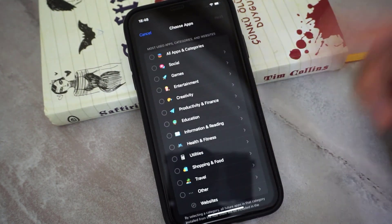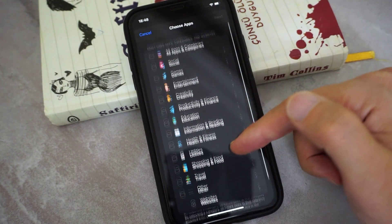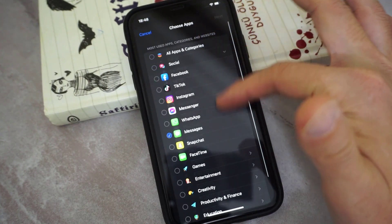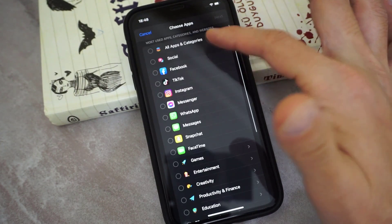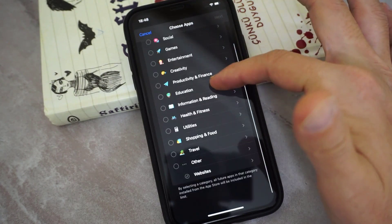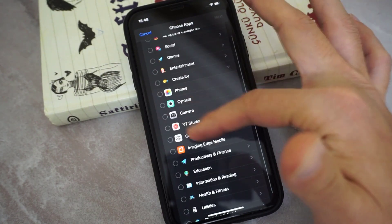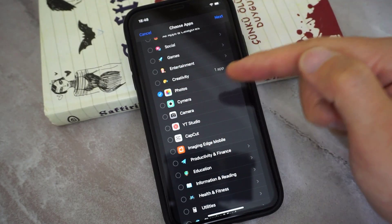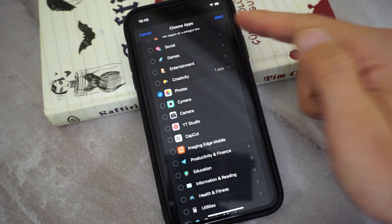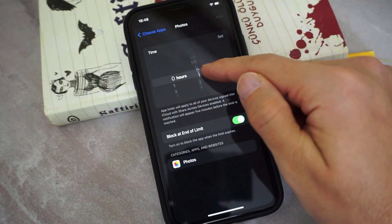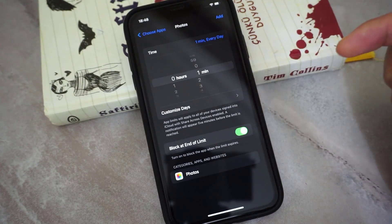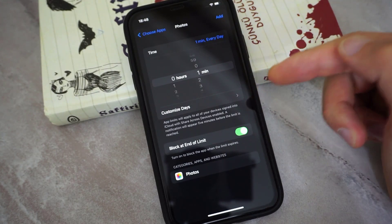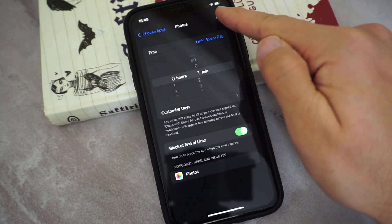Enter the passcode used for Screen Time. After that you can choose any app from here — you can even lock all the apps on your iPhone device, for example Social Media. I'm going to lock only Photos, so I'll choose Photos, then click Next. I'm going to set it to one minute, and after that the Photos app will be locked directly without asking anything.